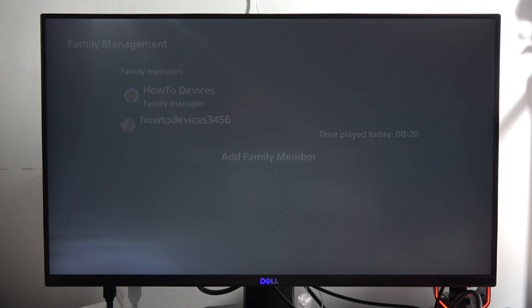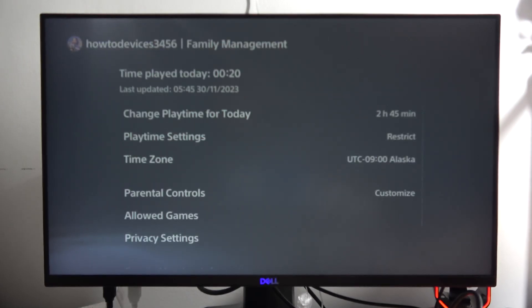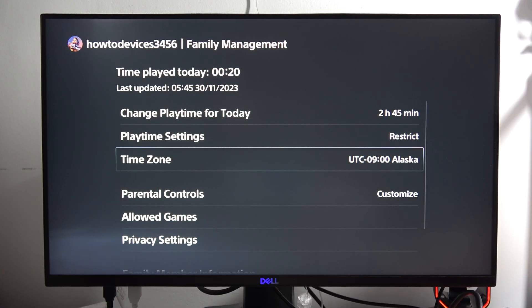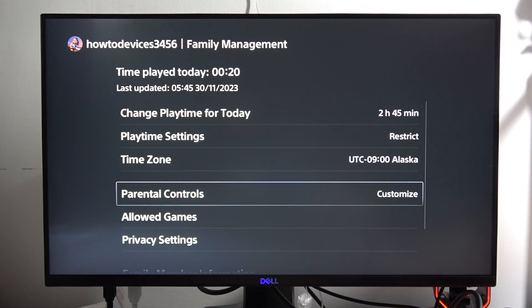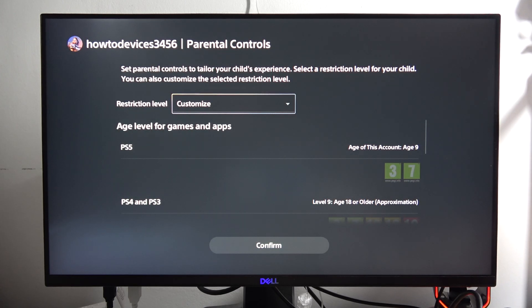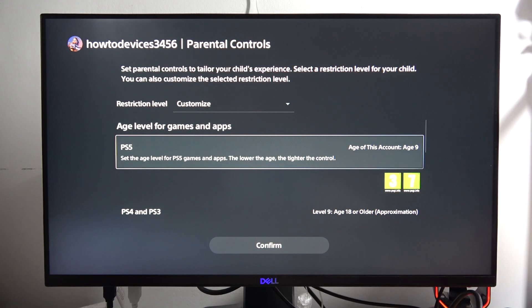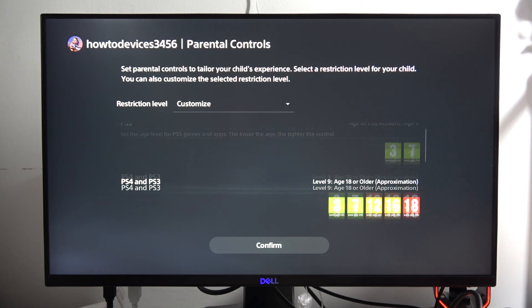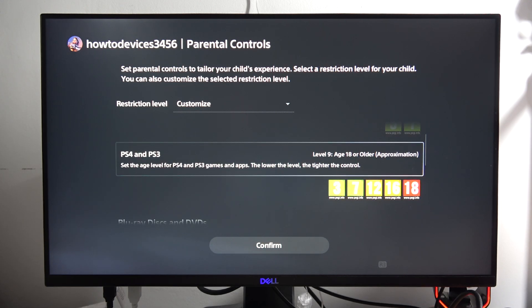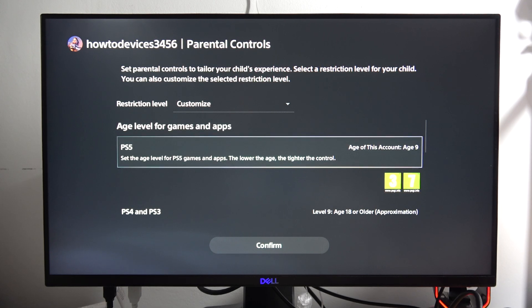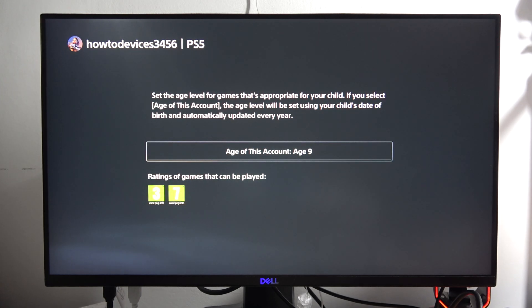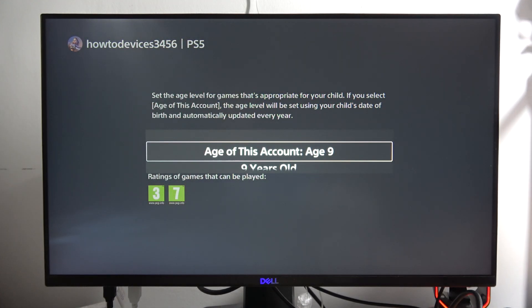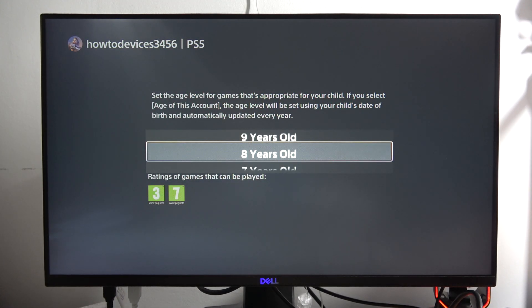And now you have to go into the parental controls. And here you can click on the PS5, PS4 and PS3. So click X on the PS5 and set the age of this account.